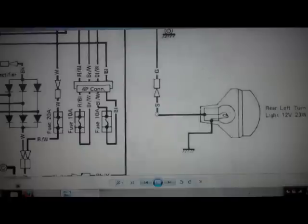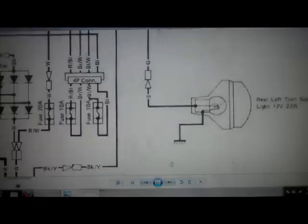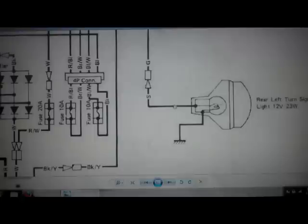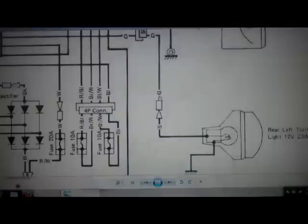This is where it grounds out right here, it grounds out to the frame and from there it connects to the ground on the battery. But the problem is going to be further on down the line. So I just follow the line and here I have this connection and it connects to a green wire.